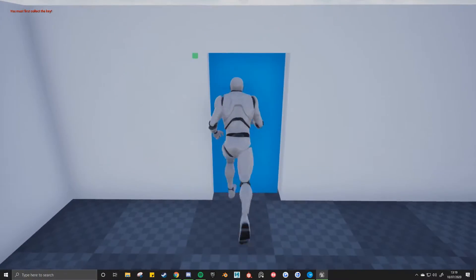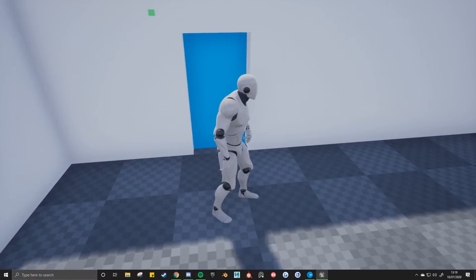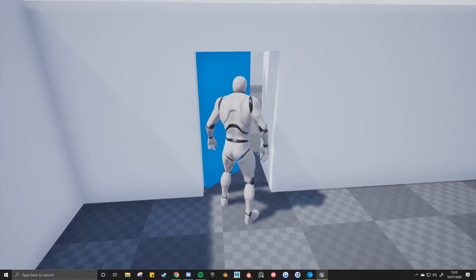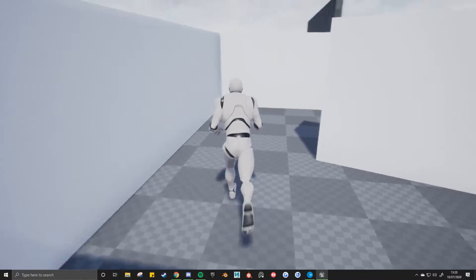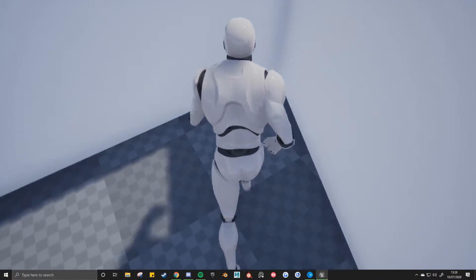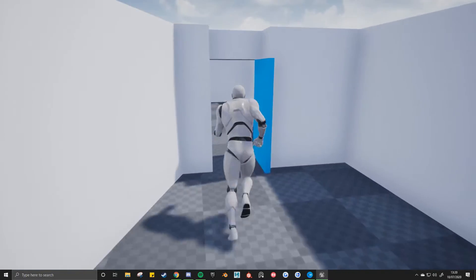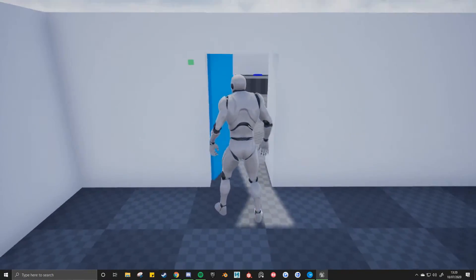If you want to come to this door, so in the top left there, you must first collect the key. Come through this door, we'll find the key. Now that we've got the key, this door will open.